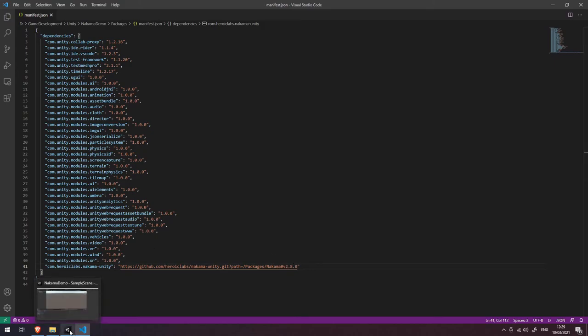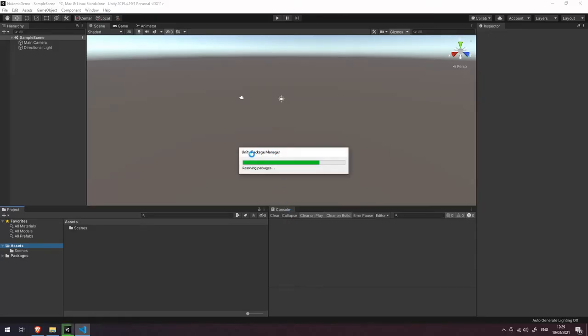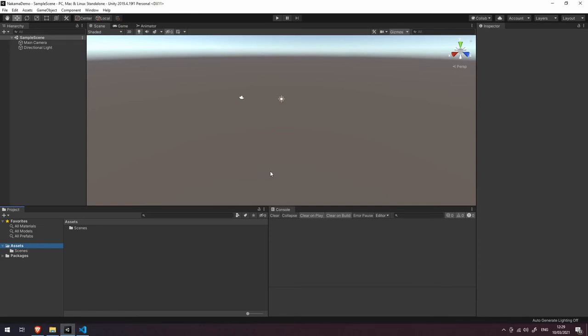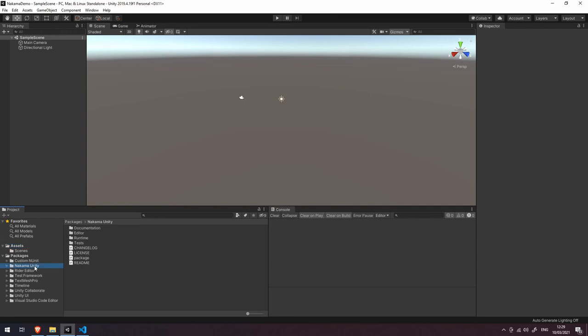Now let's head back to Unity and you can see here that the package manager has kicked into action and it's now importing the Nakama Unity project.